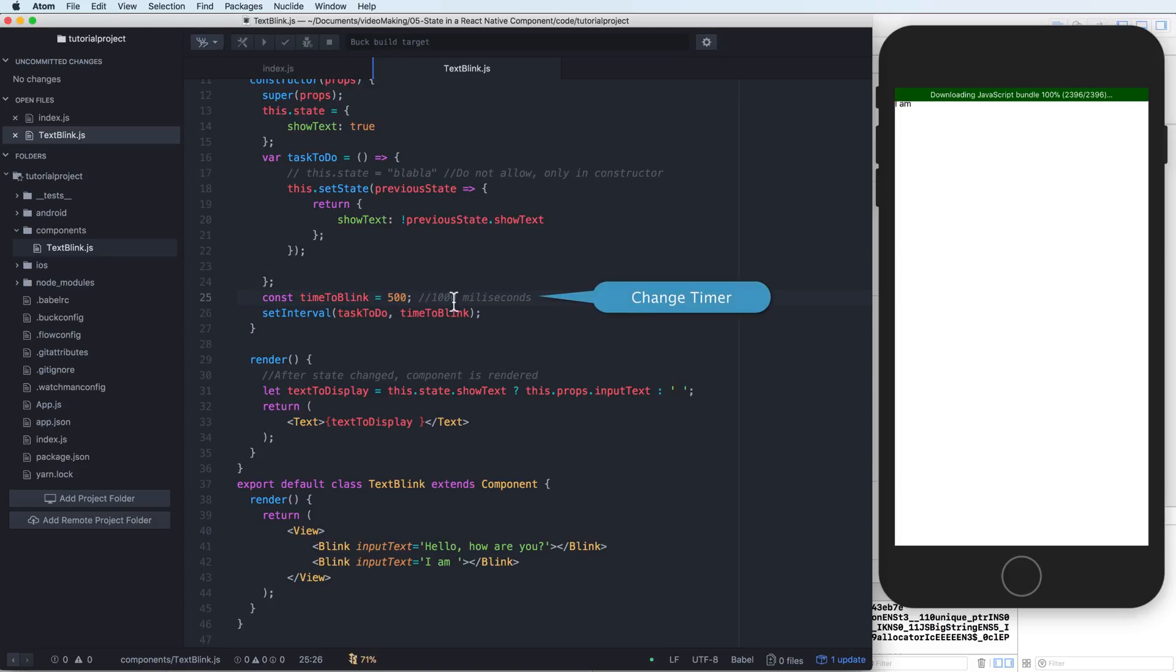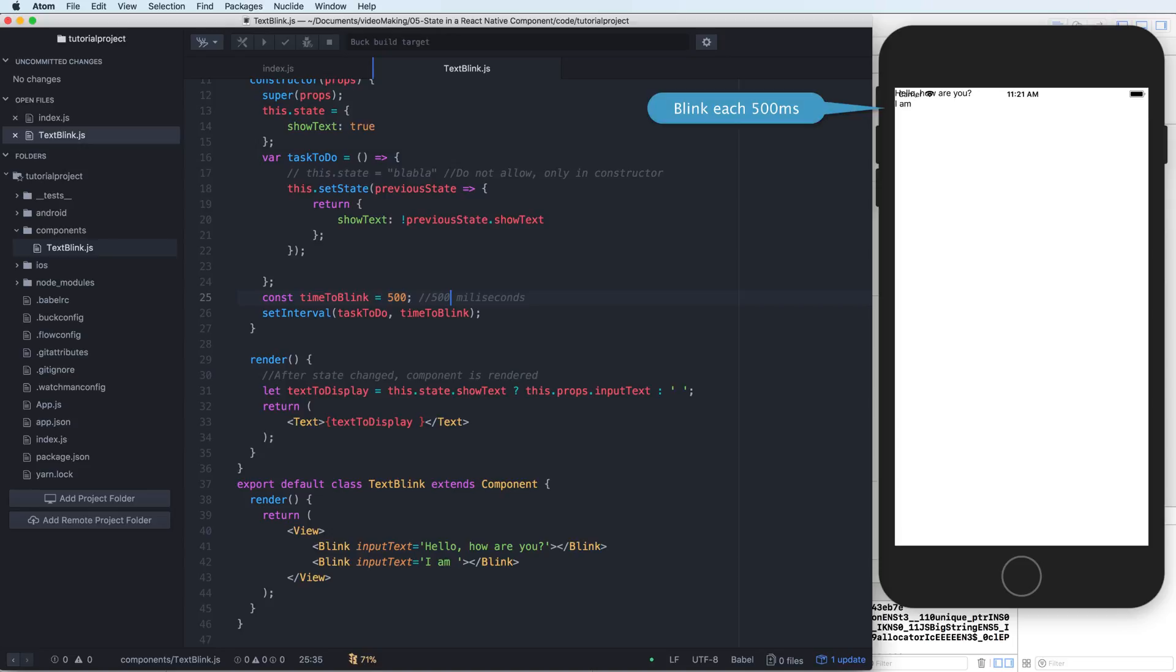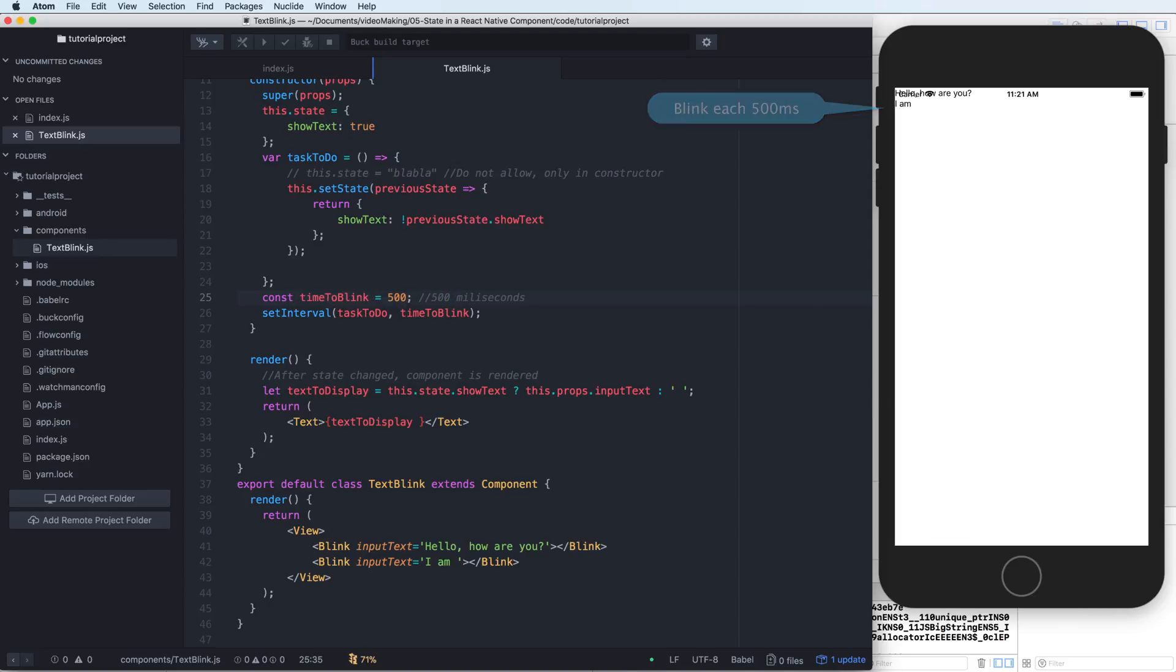For example, 500 milliseconds. So it will automatically update and it is faster because you can change this period of time.